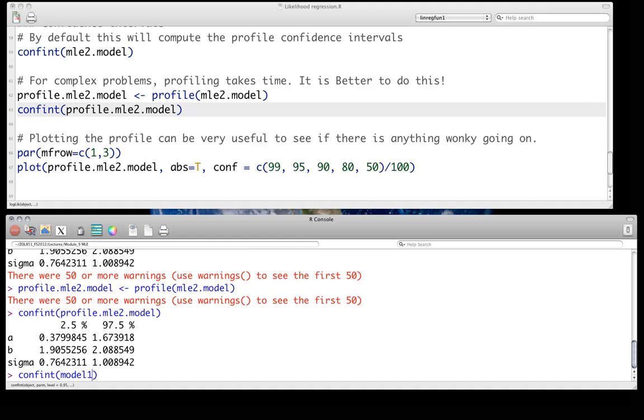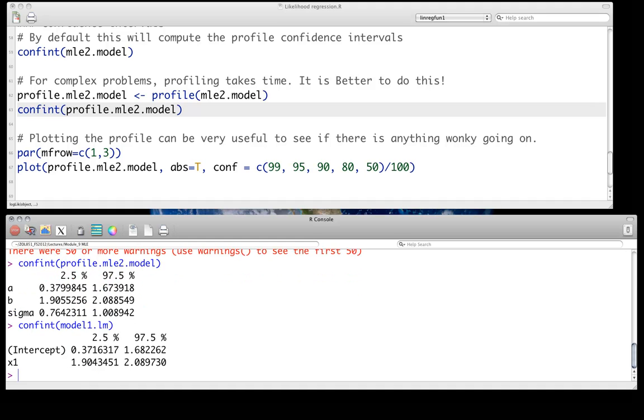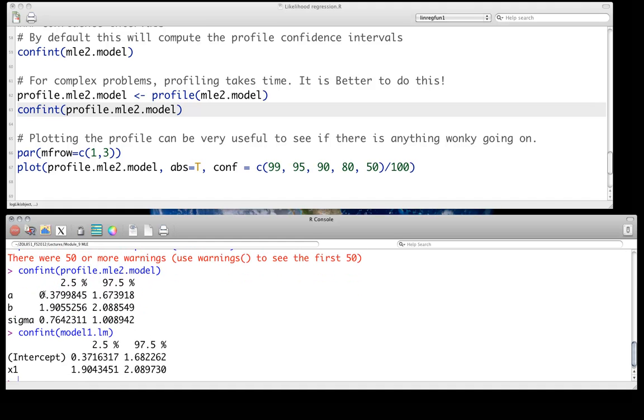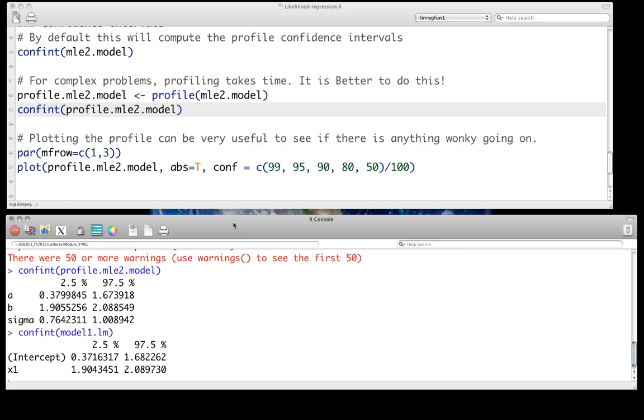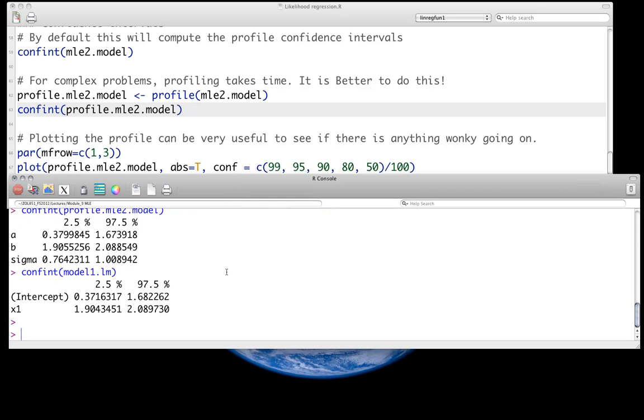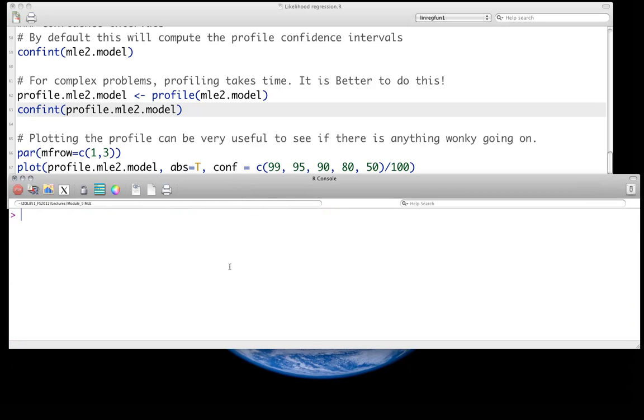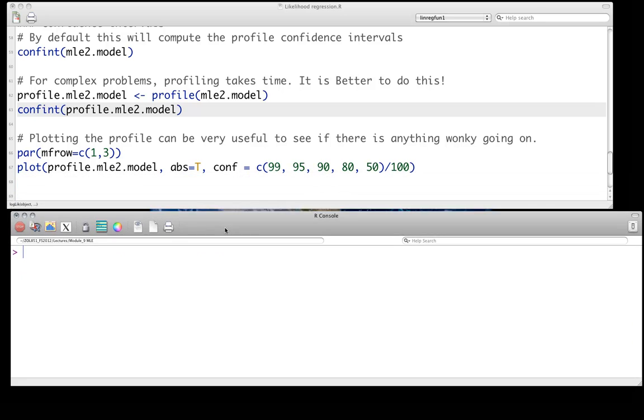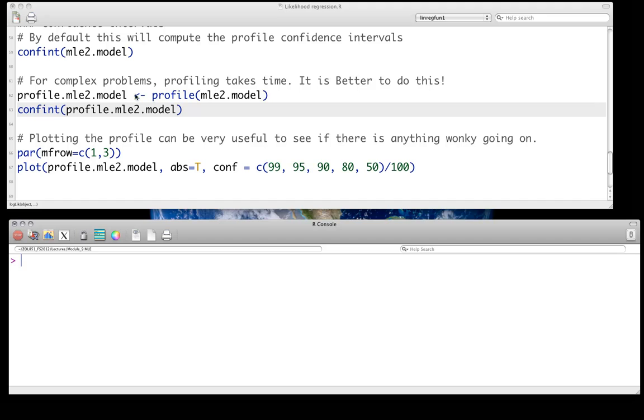Confint model1.lm. And we see that they're not identical, 0.3799 to 1.67 versus 0.3716 to 1.68. They're a little bit different. And in fact, you will notice that in general, the maximum likelihood one should be a touch narrower. And you should think about why those might be narrower. We've discussed this in class about why we might have narrower confidence intervals and narrower standard errors and other such things. The other very useful thing to do with the profile is to actually plot the profiles to see if there's anything wonky going on.